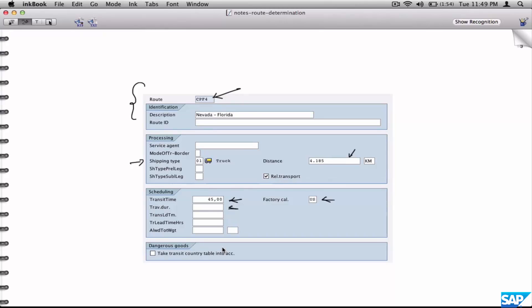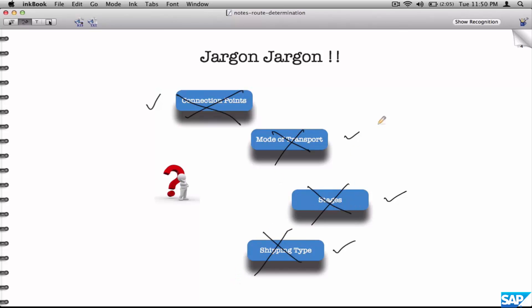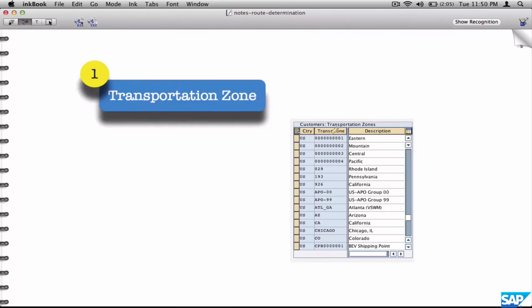Not all the parameters are required for you to understand what a route is. Connection points, mode of transport, stages, and shipping type are not really relevant when you think of route from a pure SD perspective. When you get into logistics execution or handling unit management, you might touch upon some of these, but since you are just learning SD, I would not recommend going into those off-topic areas.